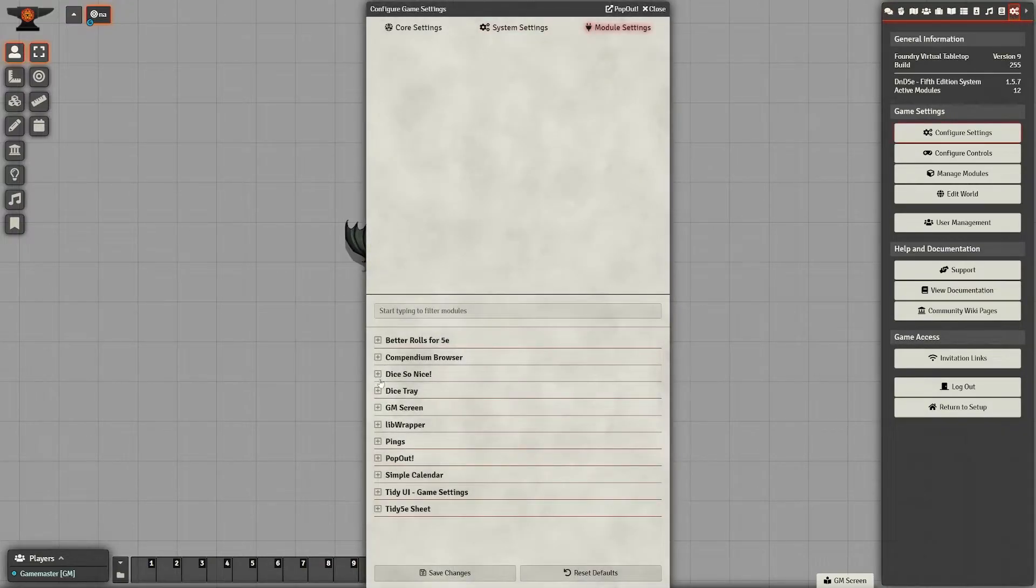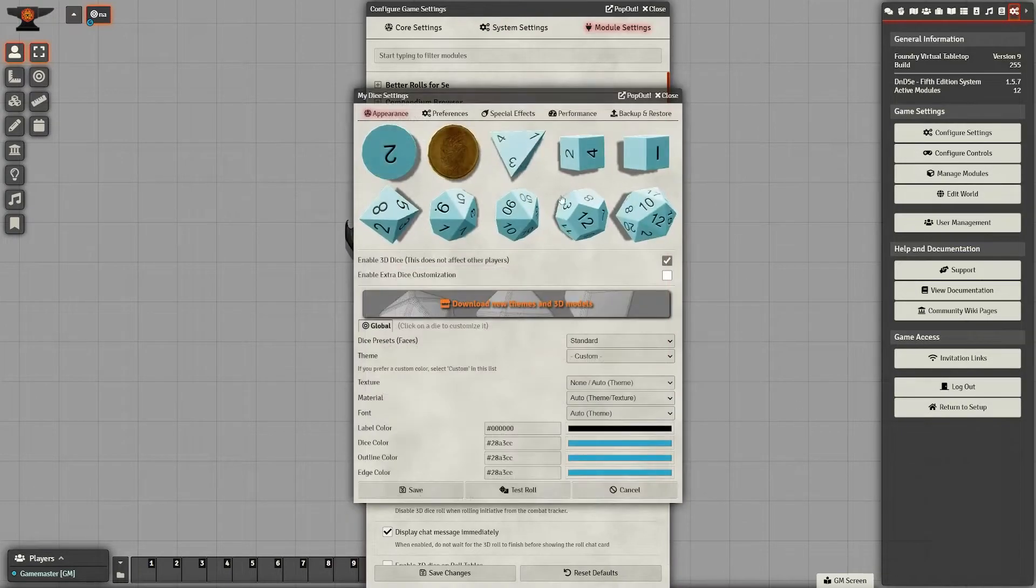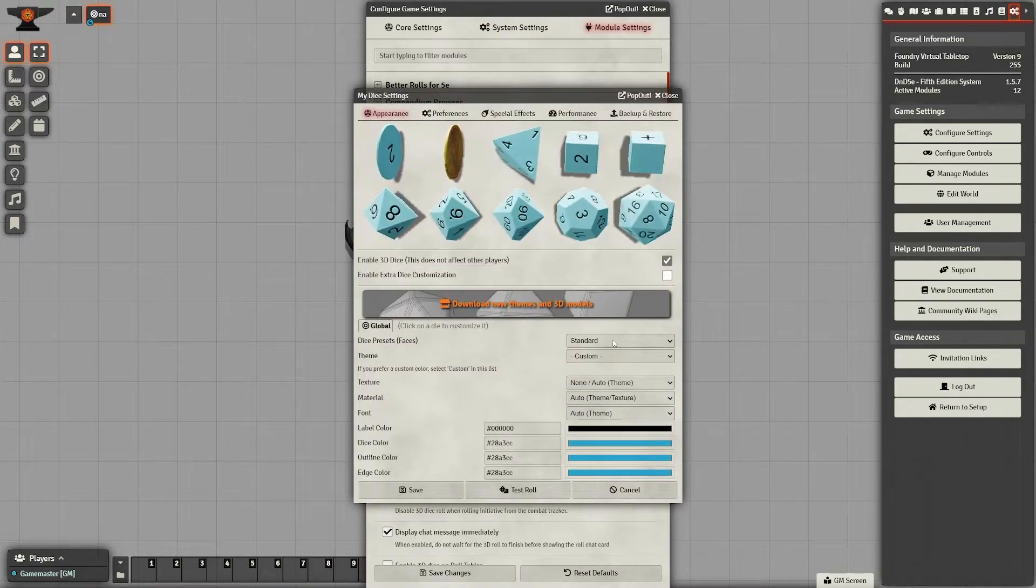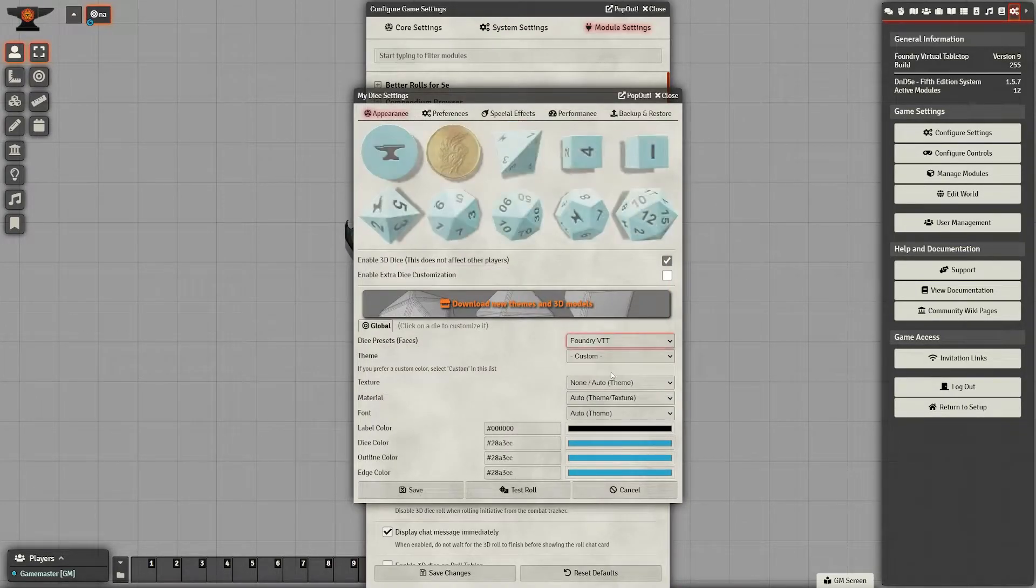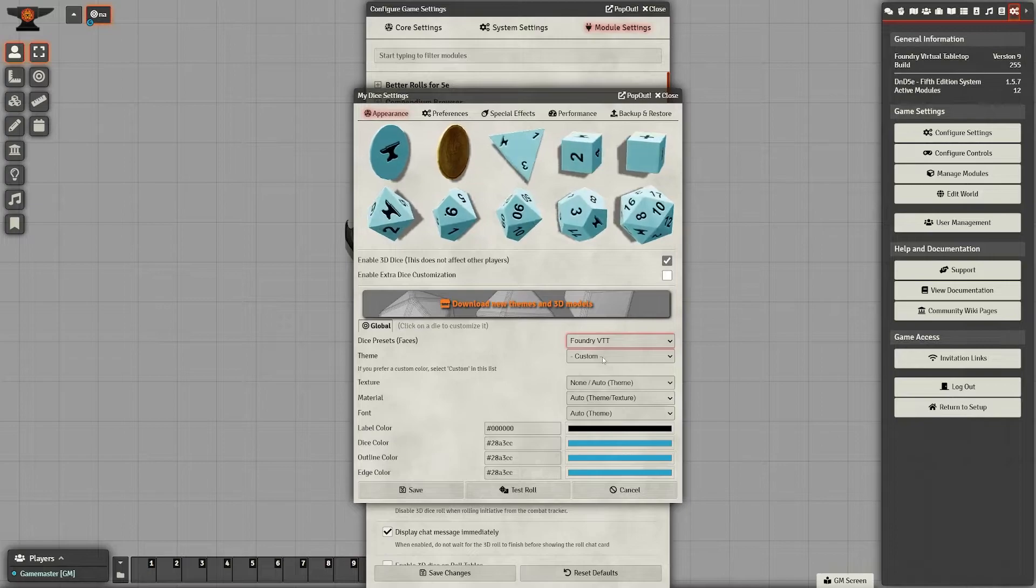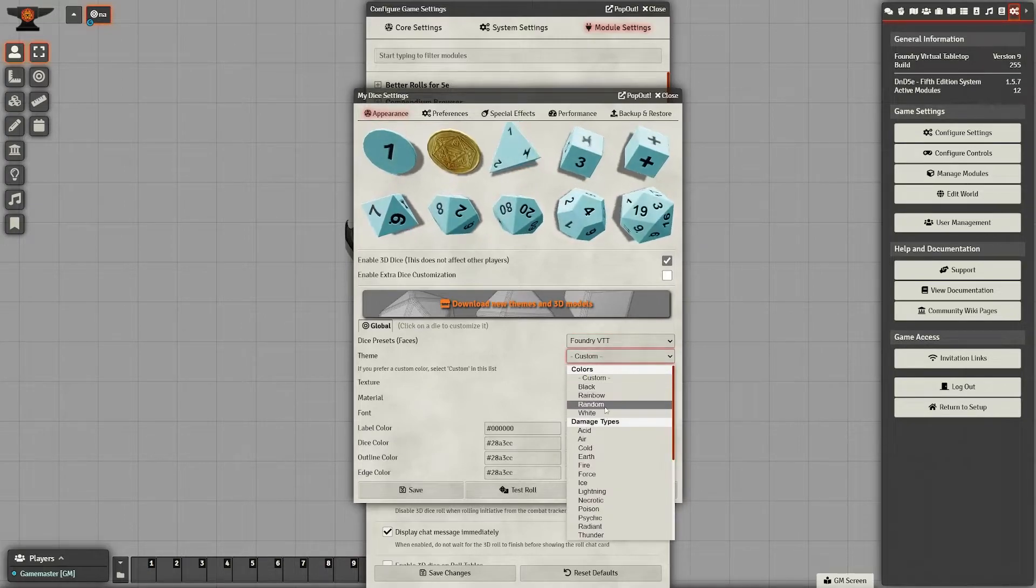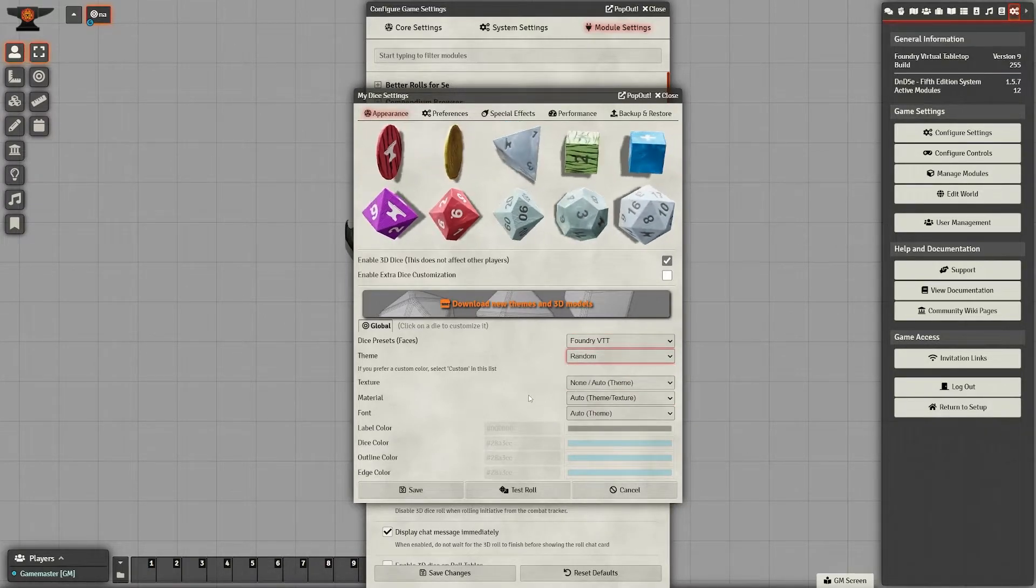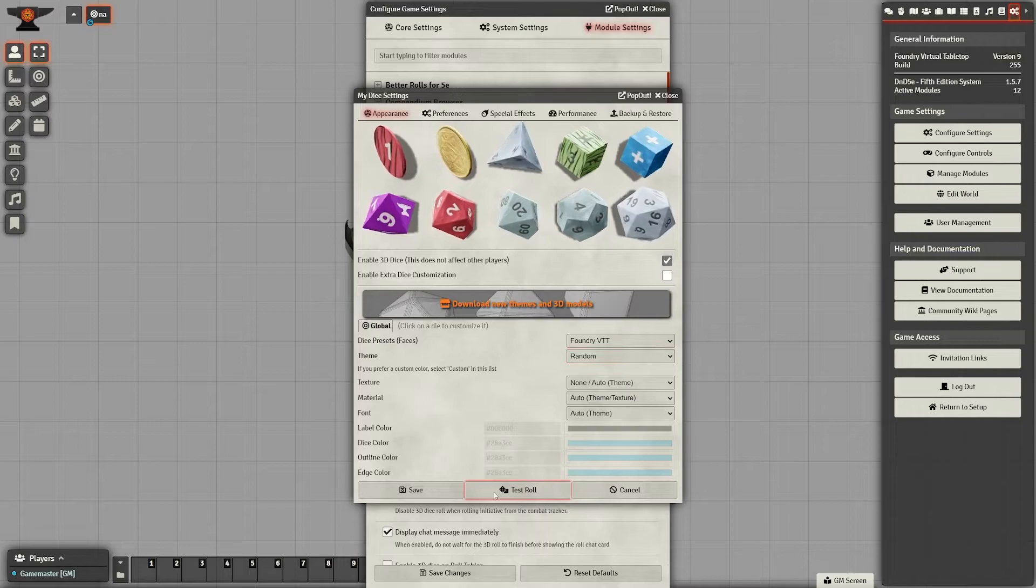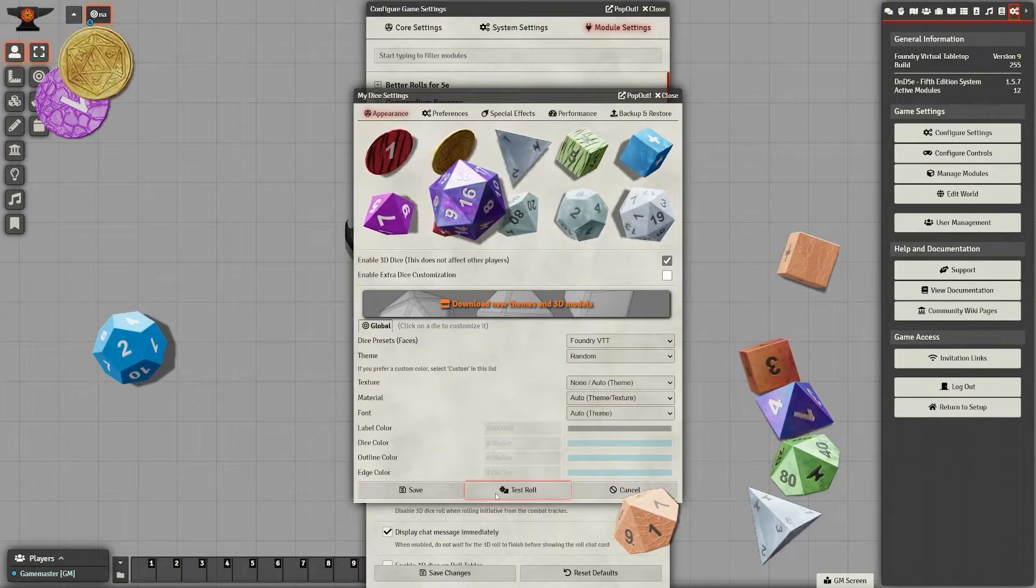There's different settings you can adjust to make it work better for you. You can adjust how quickly the dice rolls, the way the dice looks, when it displays the results, whether it's as soon as you hit the button or after the dice finishes rolling. It's a good one to have. My players really like it.